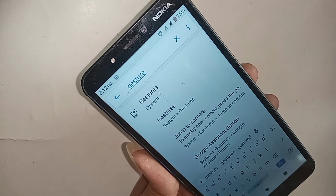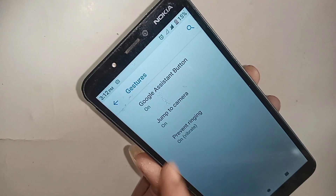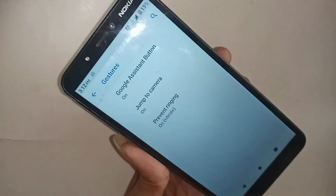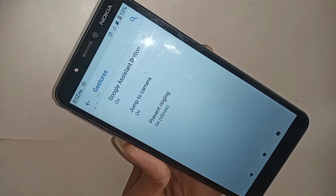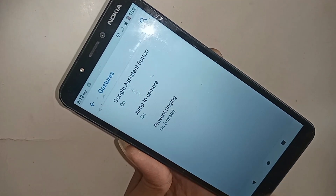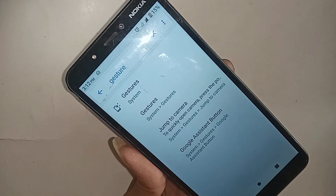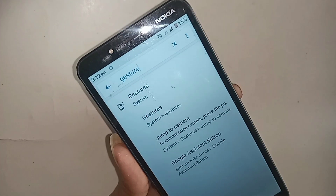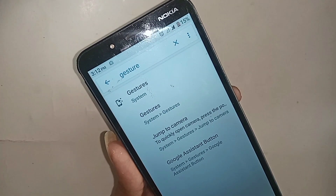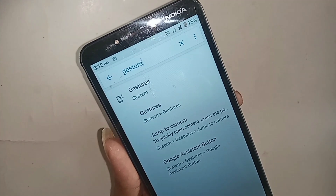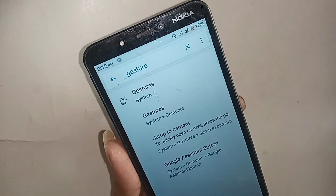Basically, in Nokia C2 phones there is no option to change the back button and no option to change the navigation bar. So if you want to change the back button, please comment in the comment box below.